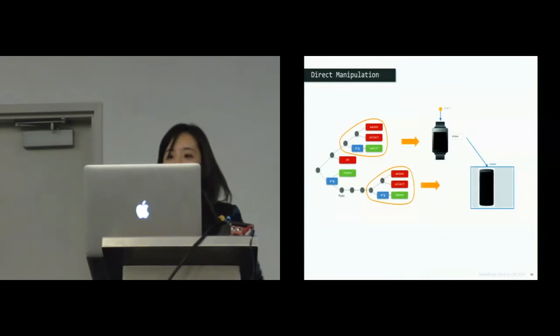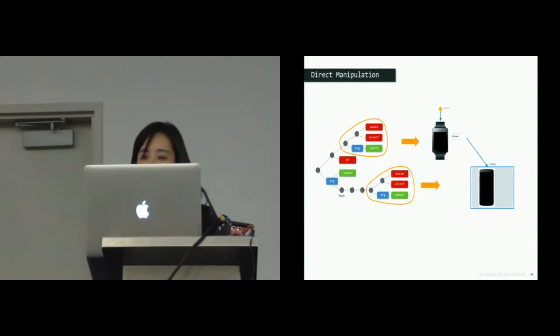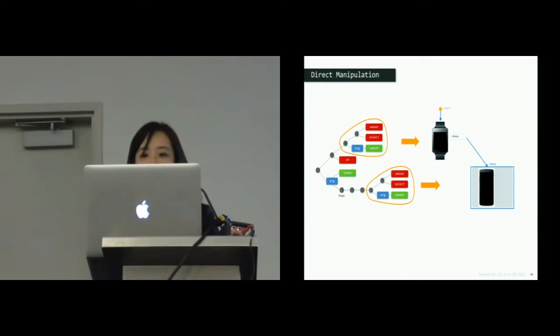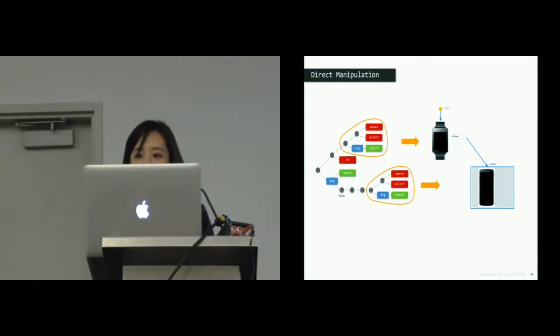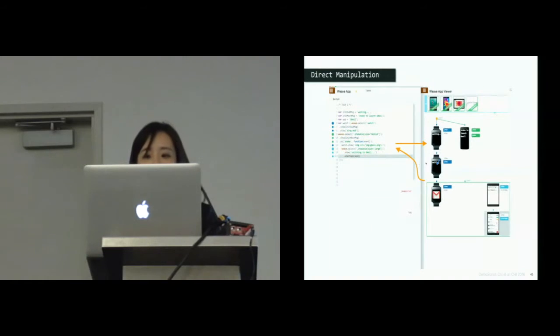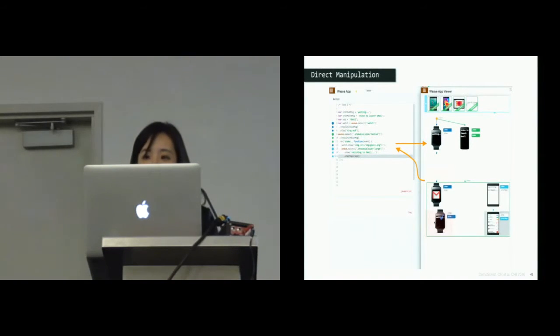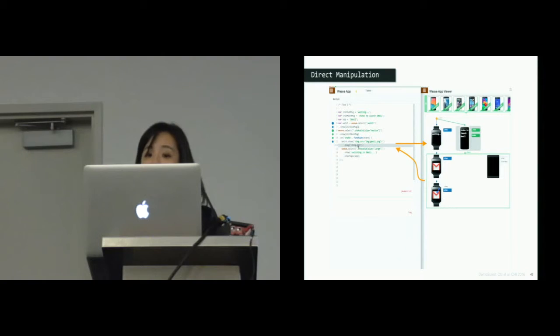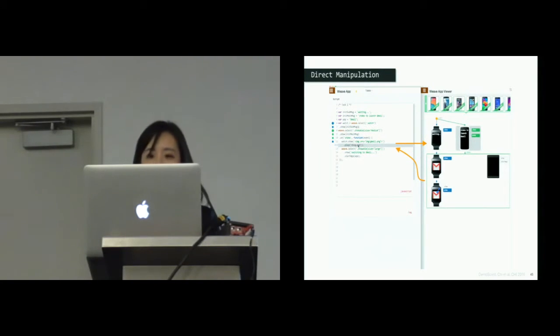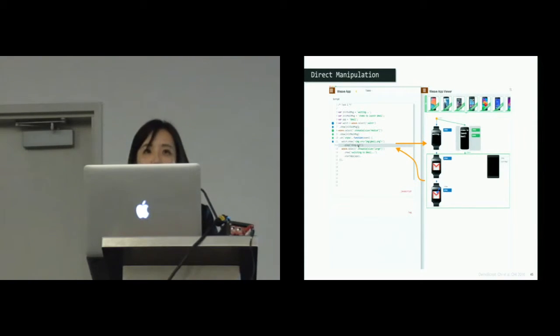Furthermore, since we have the exact mapping between the code, the script structure, and the storyboard elements, developers can revise the program by direct manipulation of the storyboard. Here, she can drag one block to another, and our tool will automatically move the corresponding part of the code based on the script structure. For more implementation details and cross-device application examples, please refer to our paper.